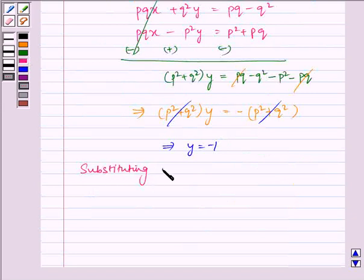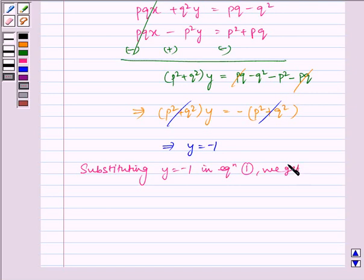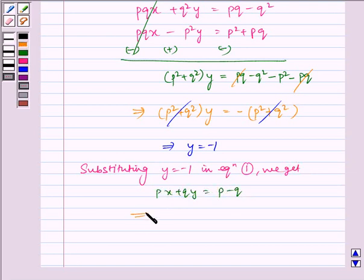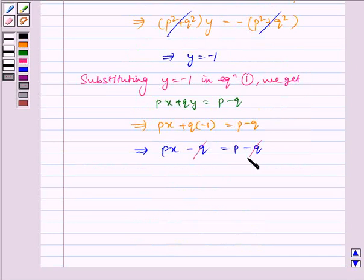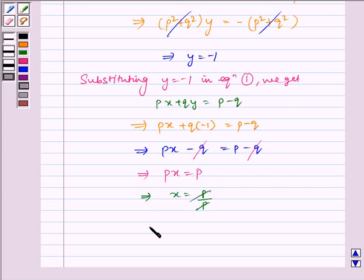Now, substituting y is equal to minus 1 in equation 1. We have equation 1 as Px plus Qy is equal to P minus Q. Which implies Px plus Q into minus 1 is equal to P minus Q. We see that the Q terms get cancelled, so it implies Px is equal to P, which implies x is equal to P divided by P, which gets cancelled.